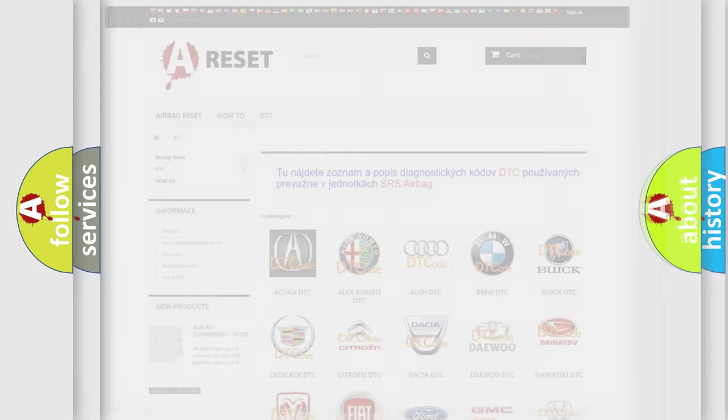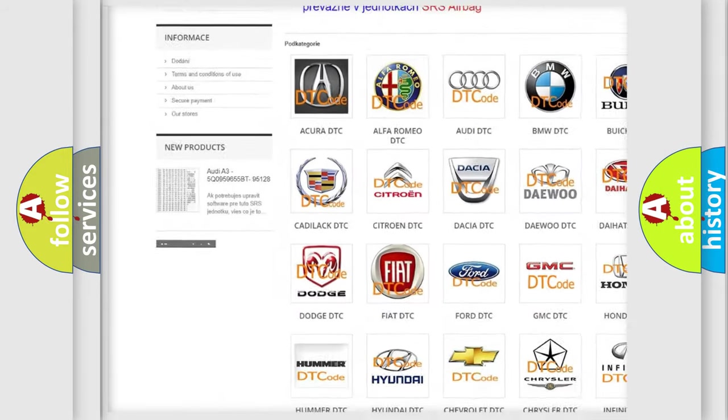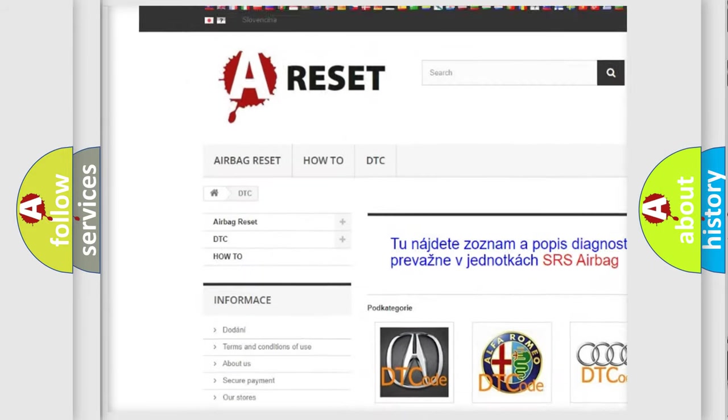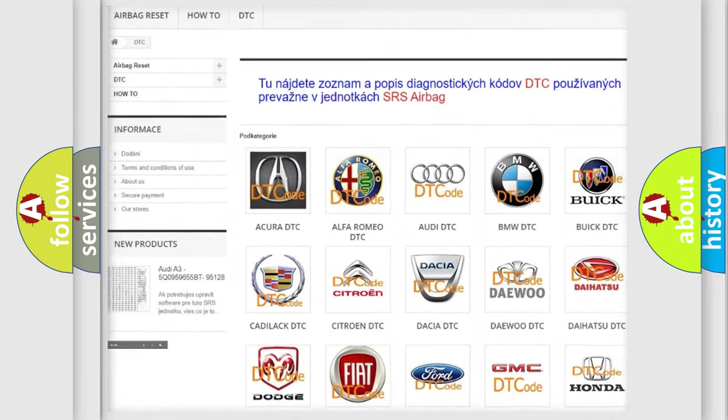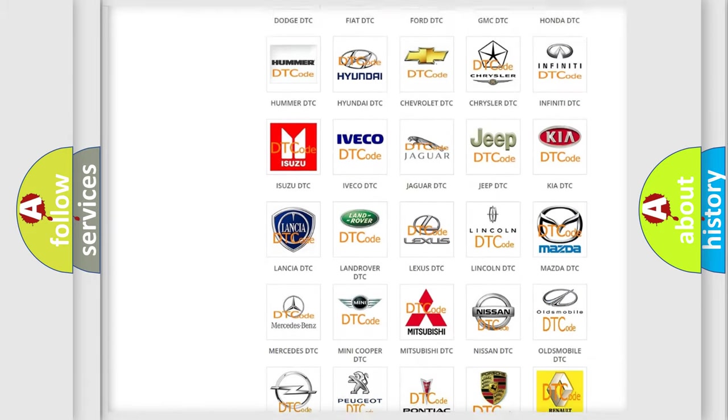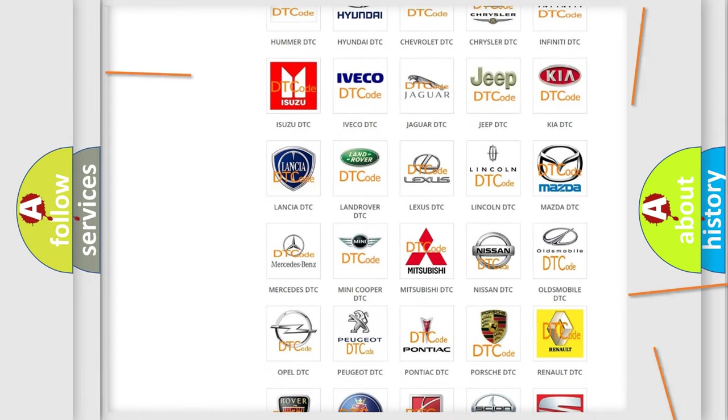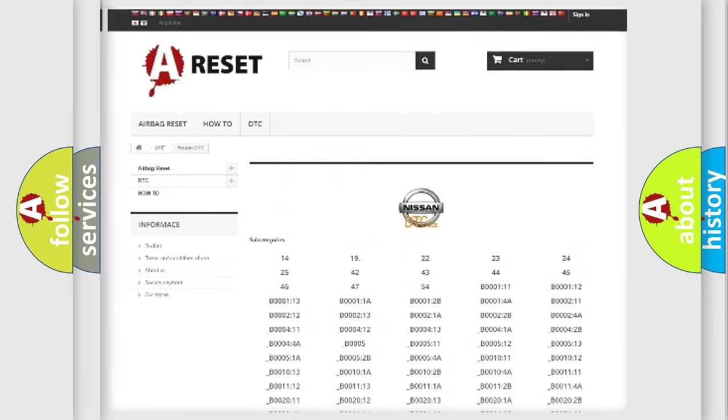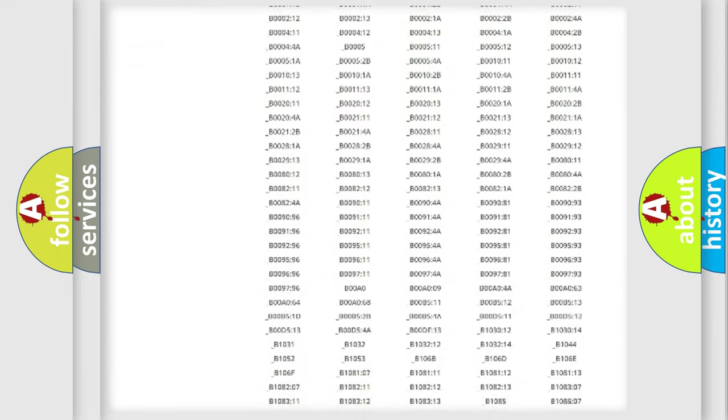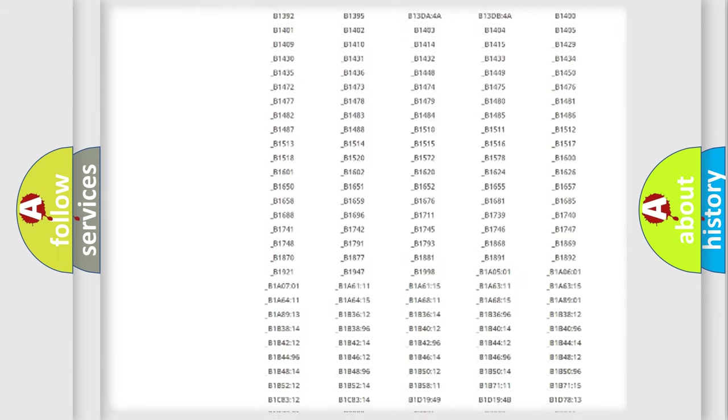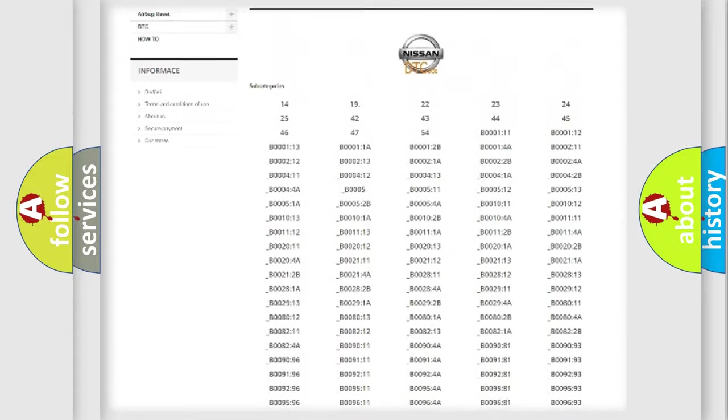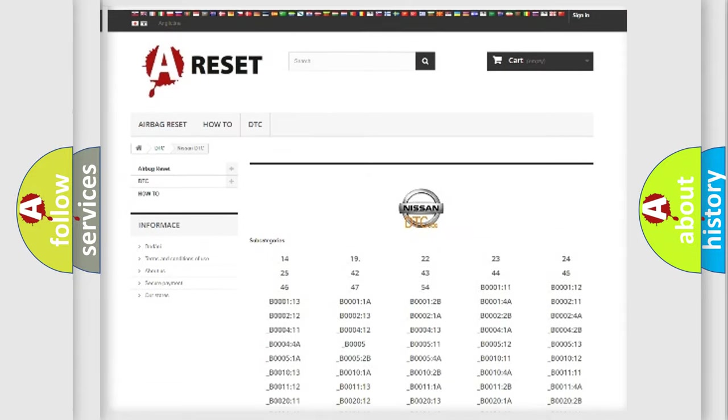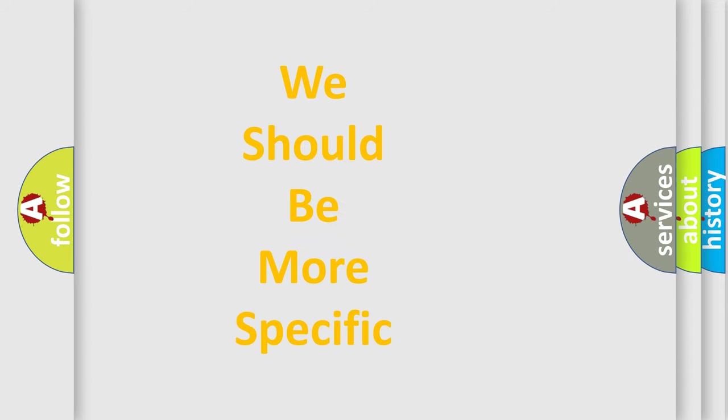Our website airbagreset.sk produces useful videos for you. You do not have to go through the OBD-II protocol anymore to know how to troubleshoot any car breakdown. You will find all the diagnostic codes that can be diagnosed in Nissan vehicles, and many other useful things. The following demonstration will help you look into the world of software for car control units.